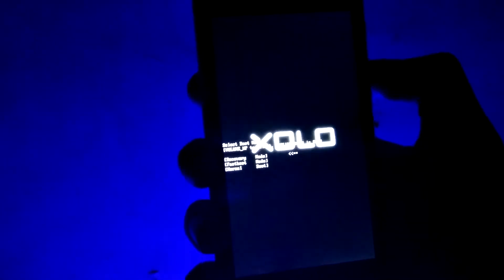It can be volume up plus power button, volume down plus power button, or volume up plus volume down plus power button. For my device, the combination is volume up plus power button. From this menu, select recovery mode.